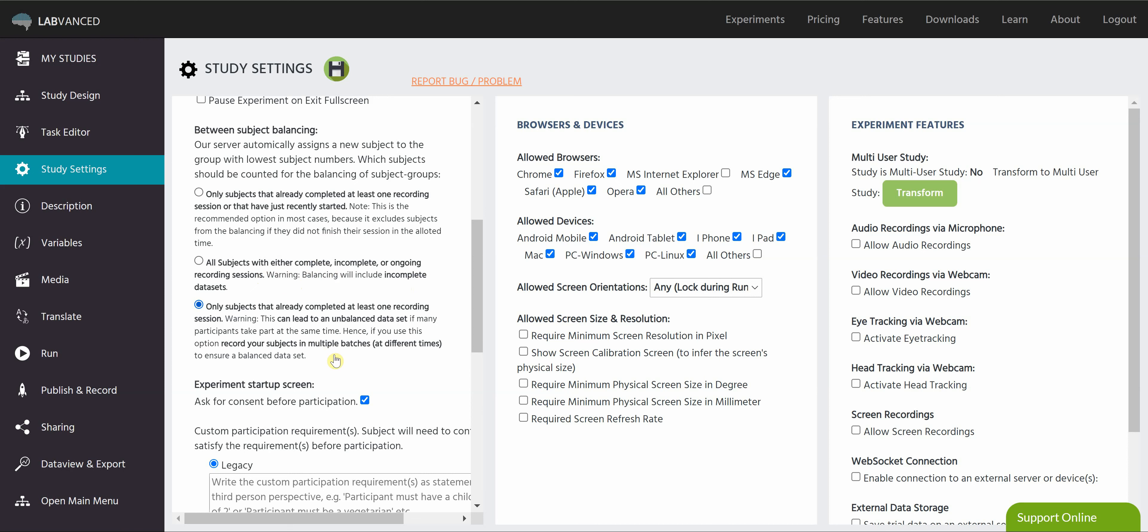Finally, we have this option for increasing the subject count for only subjects that have already completed at least one session. So they've completely completed it. However, it can lead to unbalanced data if, say, three people join at the same time. So this is recommended to be done in multiple batches to ensure that you have balanced data.